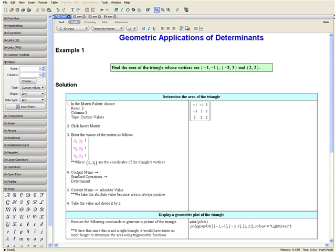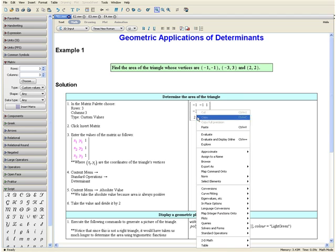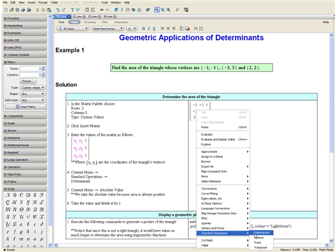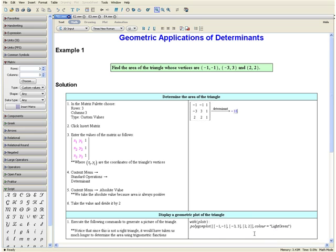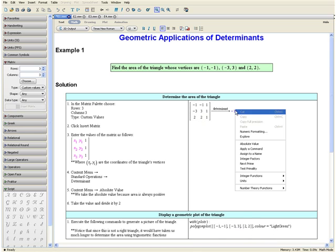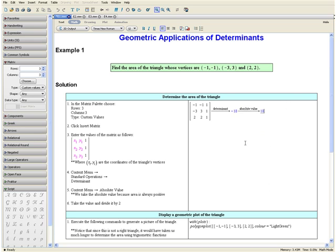Then we want to open the context menu, go down to standard operations, and select determinant. Open the context menu once more and select absolute value. We take the absolute value of our determinant because area is always positive.